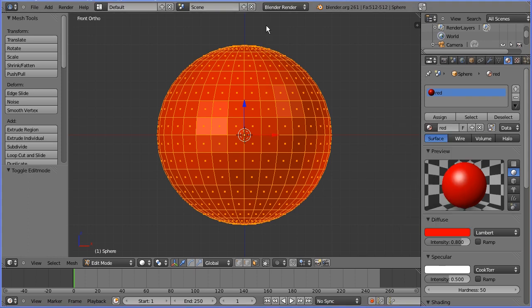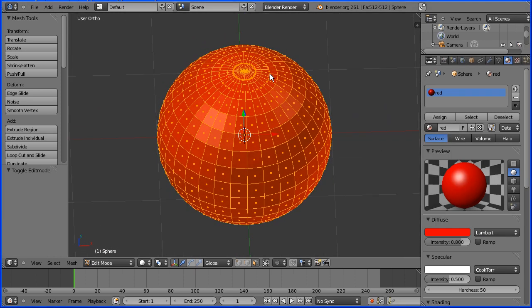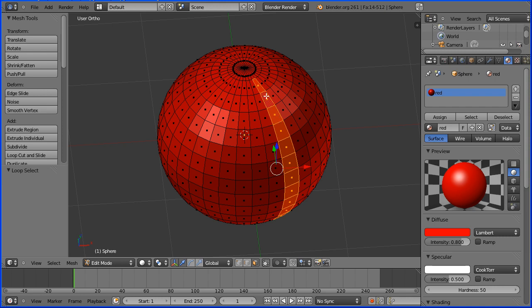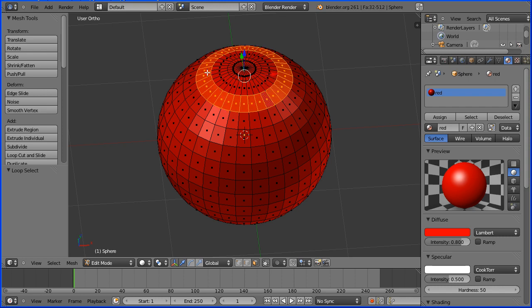I'm dragging with the middle mouse button just to look down on the sphere. I'm going to select a face and I'm going to use the Alt key to continue the selection. If I hold down the Alt key and click on a horizontal edge, it will select all the faces in a segment. And if I click on a vertical edge, it will select all the faces in a ring.